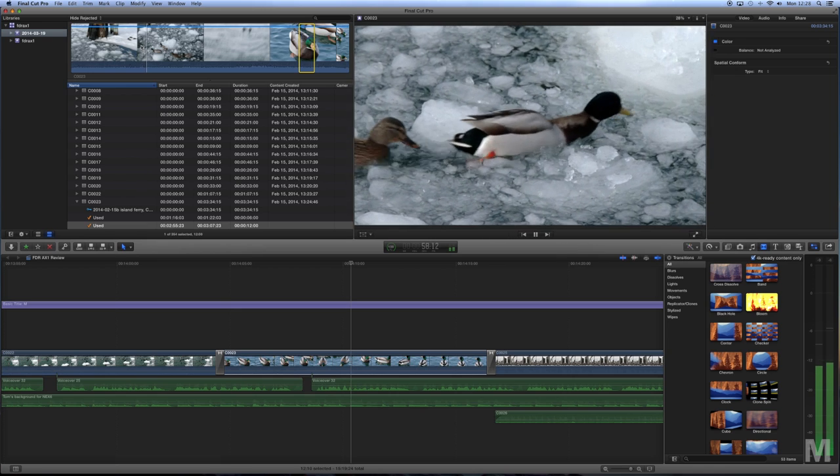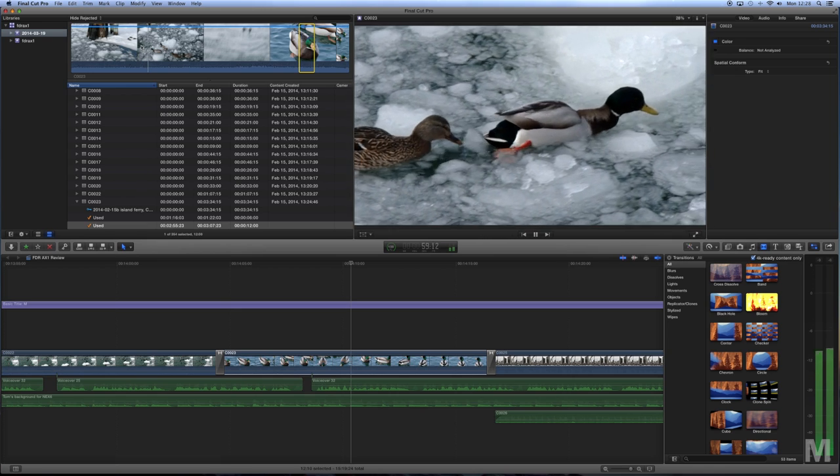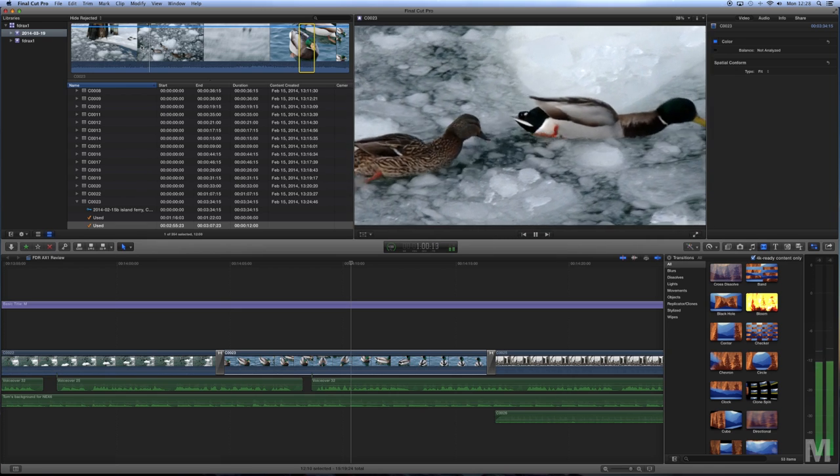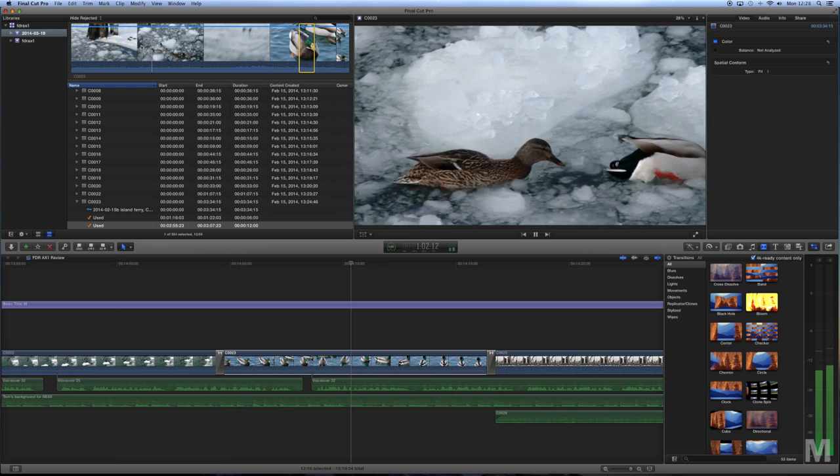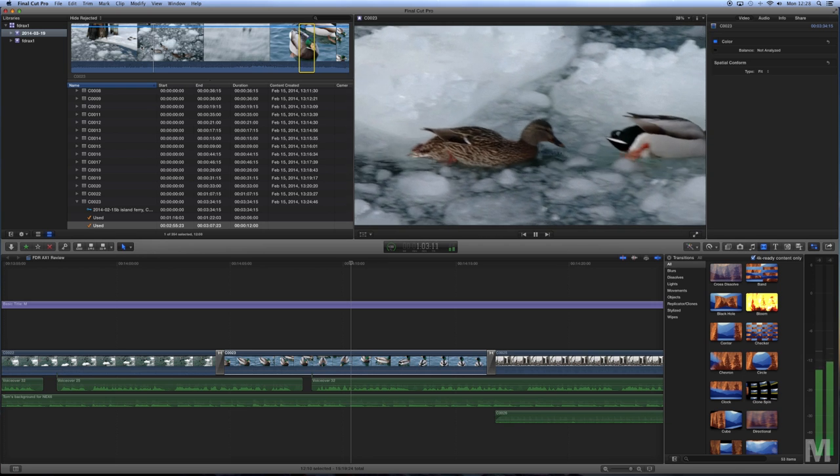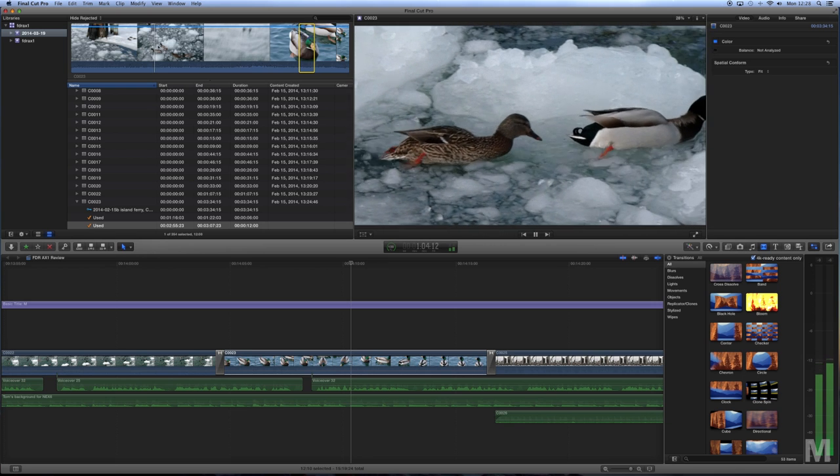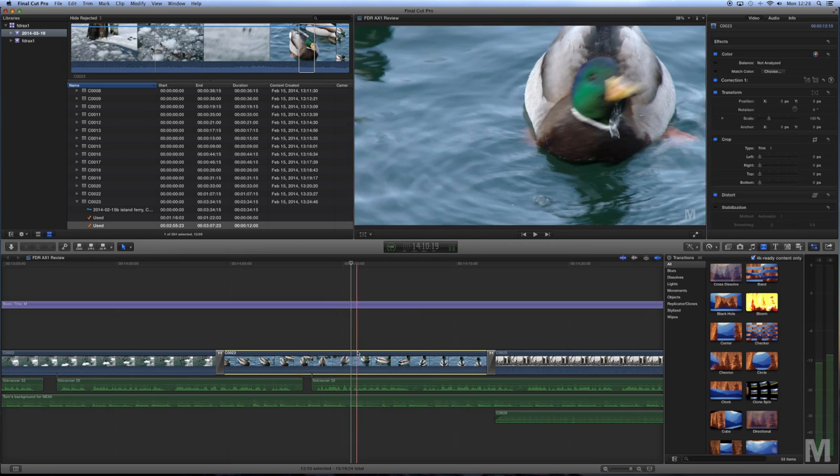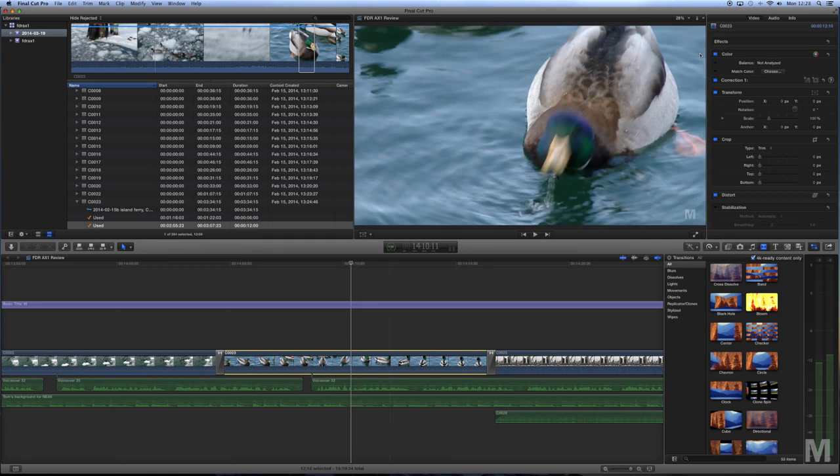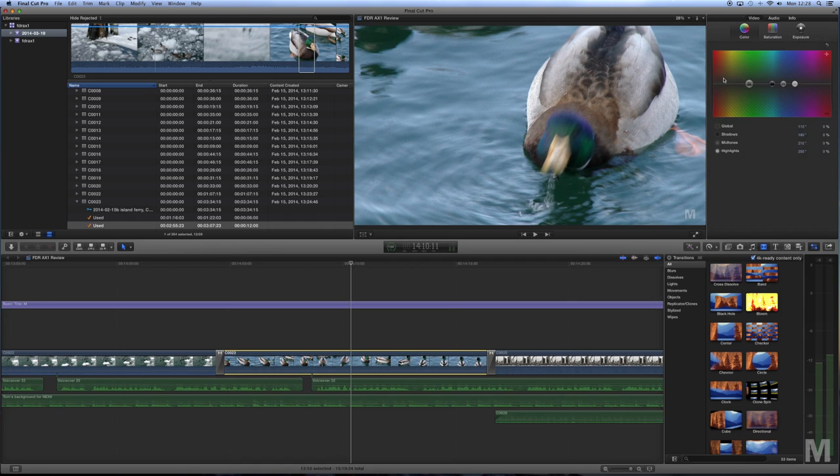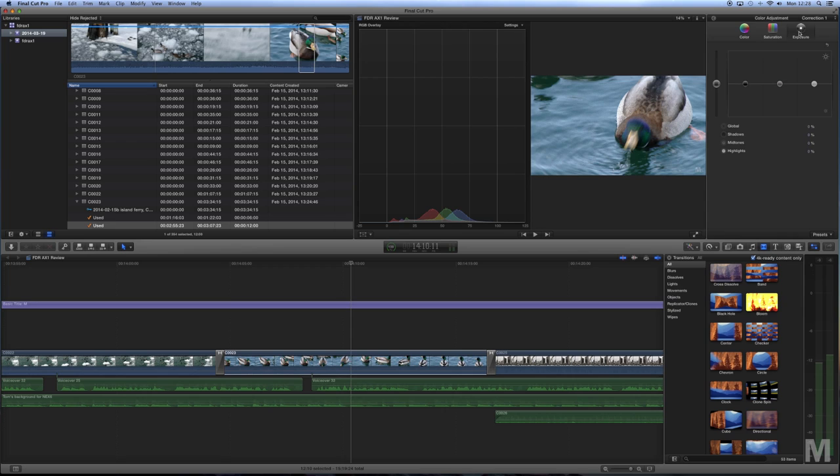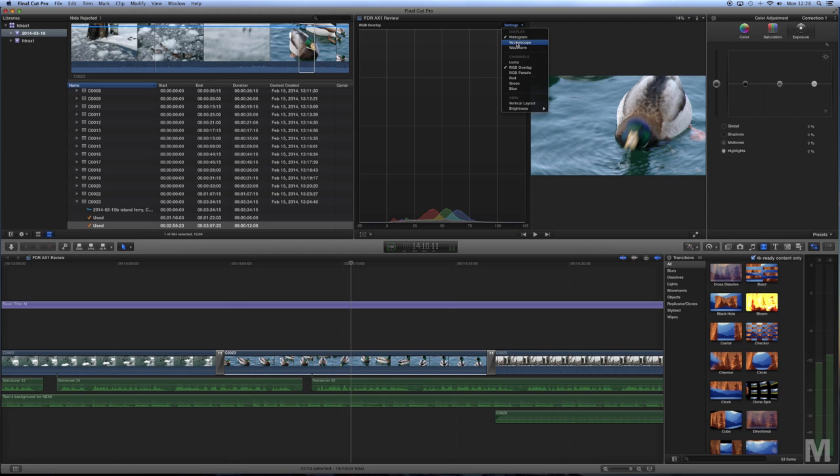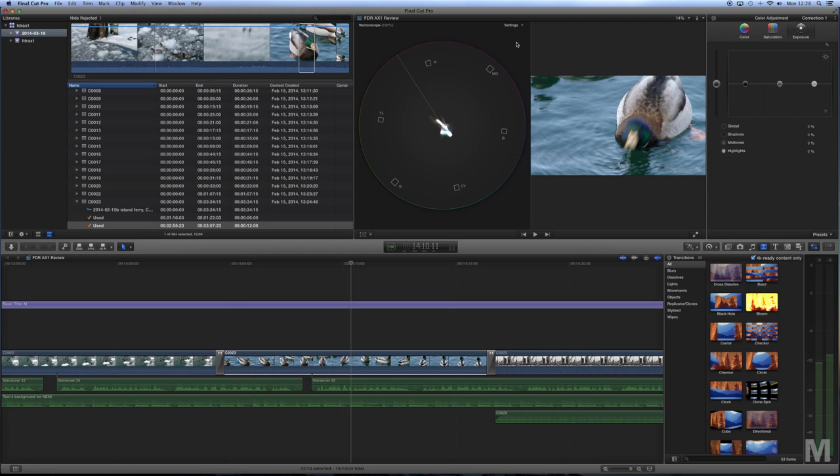The Sony FDR-AX1 records 4K in the XAVC-S format, a lower data rate than the XAVC Pro standard. I shot primarily at 100 megabits, which is four times the rate I've been using for HD. The camera will also record at a 150 megabit rate. It's not that my iMac, upgraded with an SSD drive, isn't capable of playing and editing those files. It is. But with dropped frames and much more waiting and watching the spinning beach ball than I'm used to, it quickly became tedious.